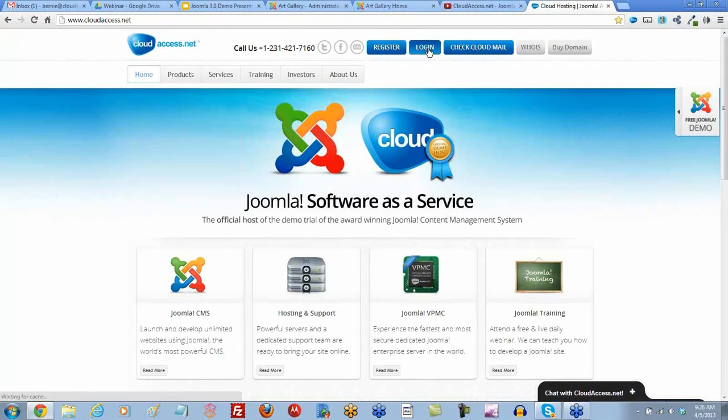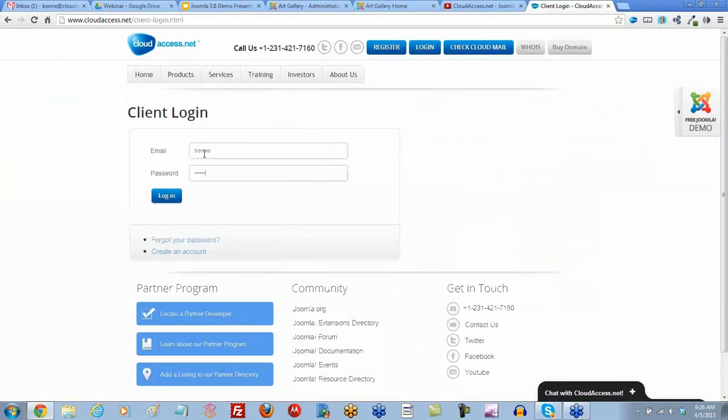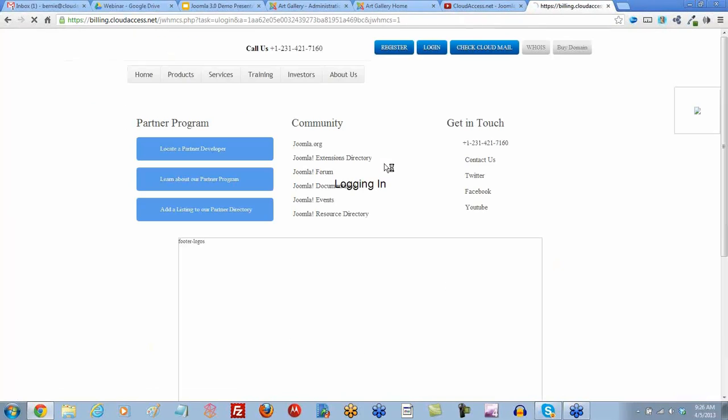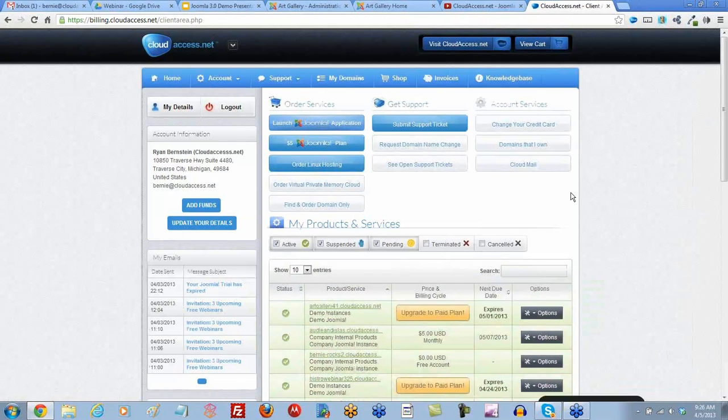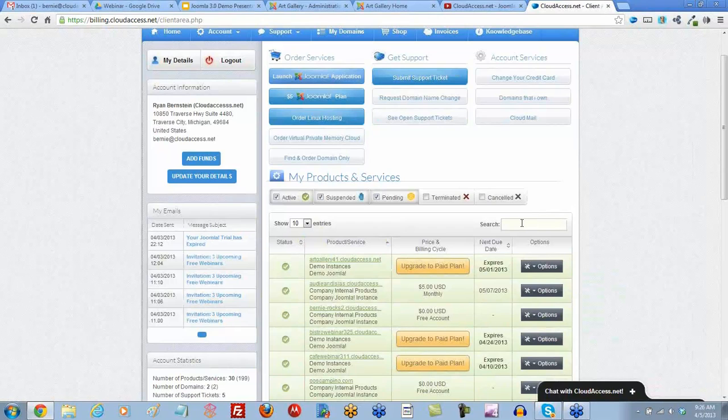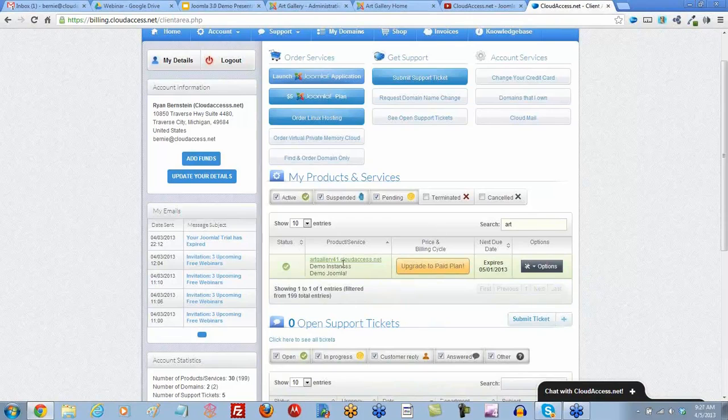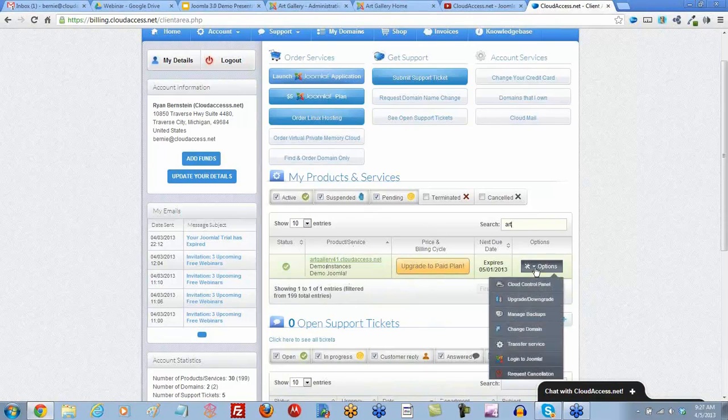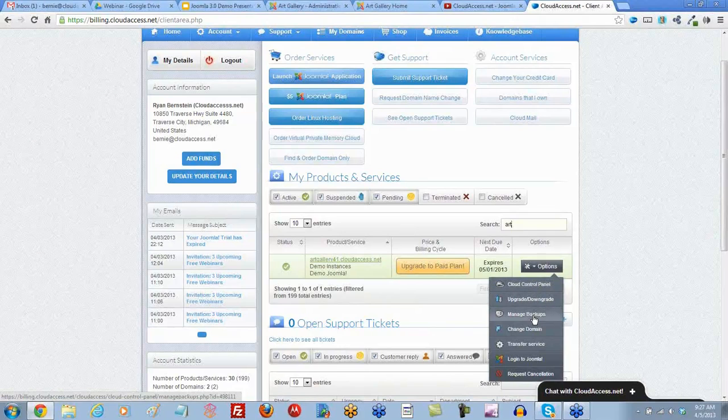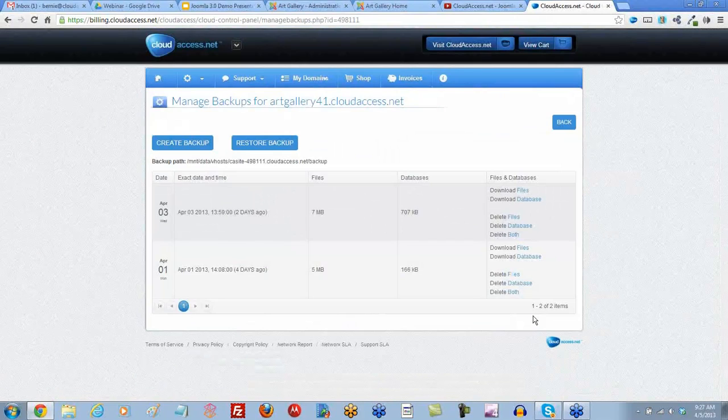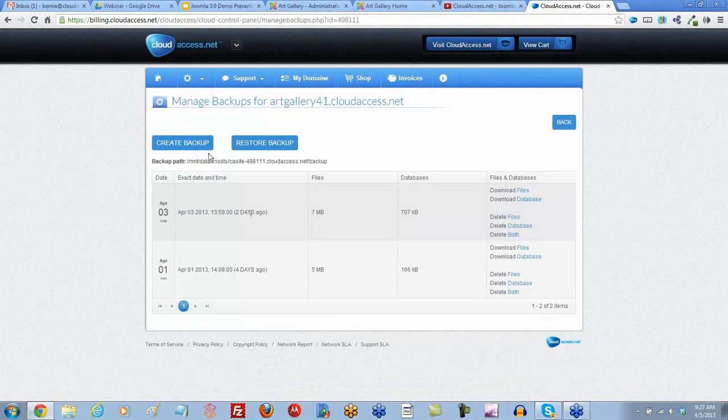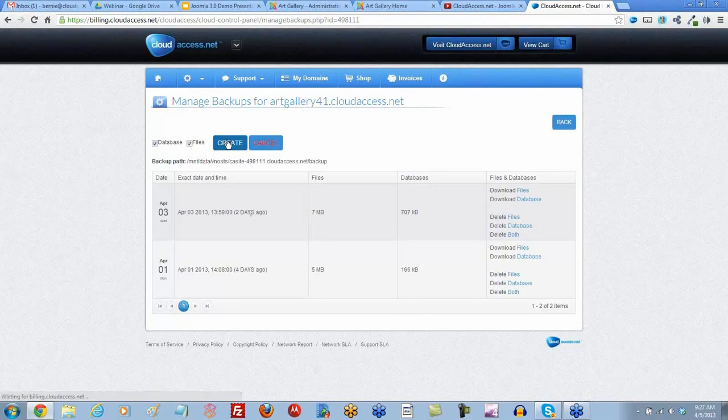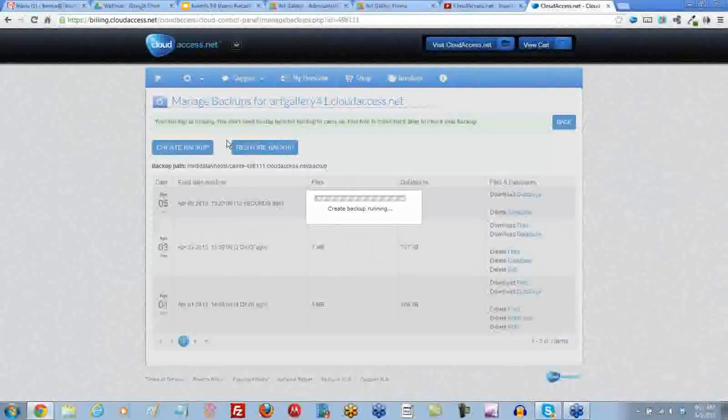I'm going to log into my client area. And if you're not a client of ours, you don't have access to this area, but we've got a lot of tools built in here. And the first thing I'm going to do is I'm going to search for the site. This is art gallery 41. So I can kind of go to my products and services and search for a site. And before I actually go to my cloud control panel to get my access for FTP, I'm going to manage my backups. I'm going to create a backup of the site because this is a pretty big change. And we have the possibility of messing something up. So I'm going to create a quick backup so everything is safe.